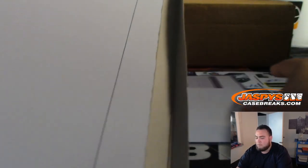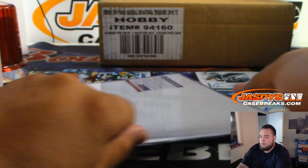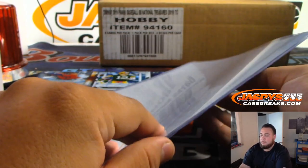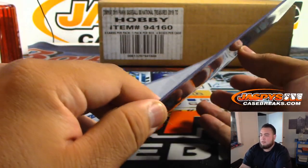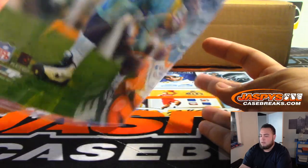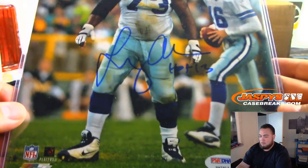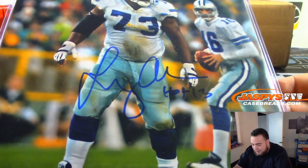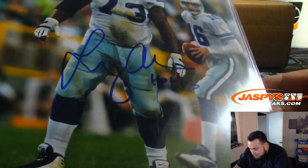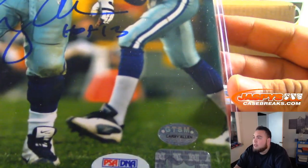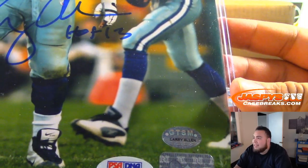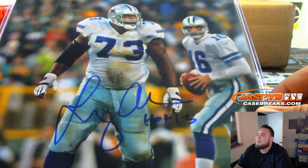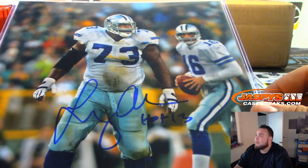And we have lineman for the Cowboys. Is his name Larry Allen? Yeah, I'm assuming Hall of Fame 13.